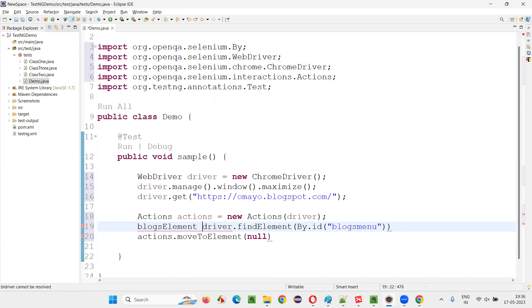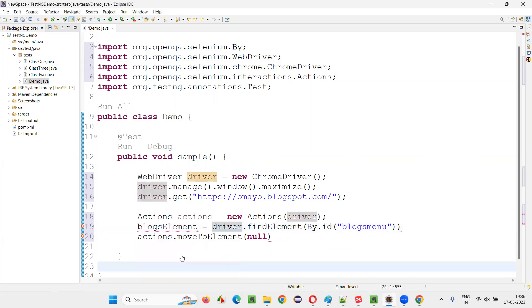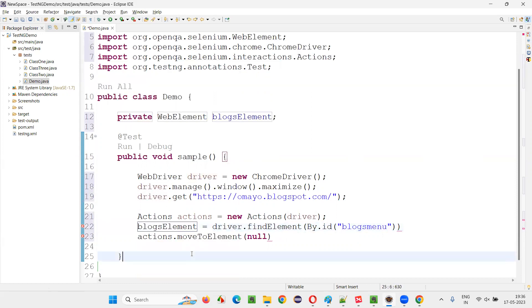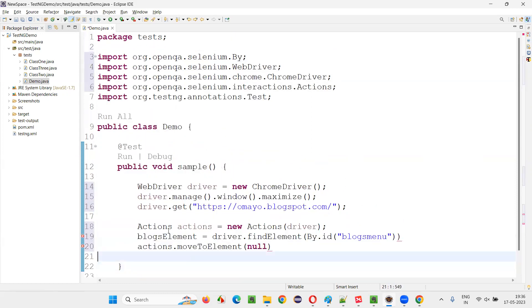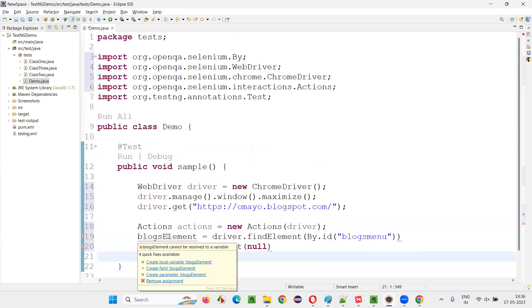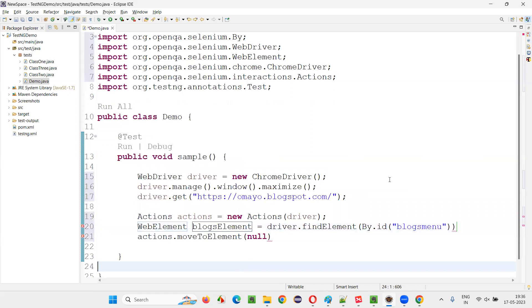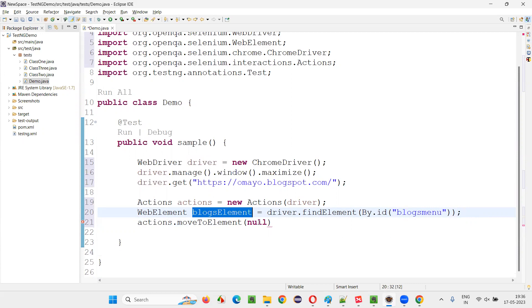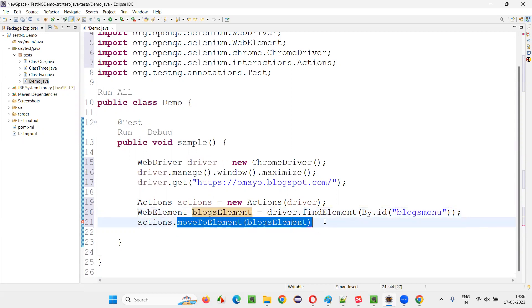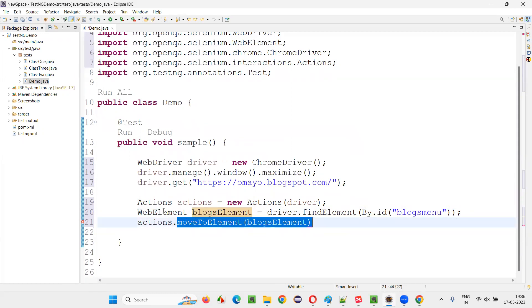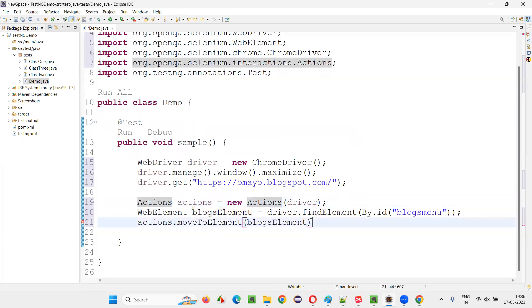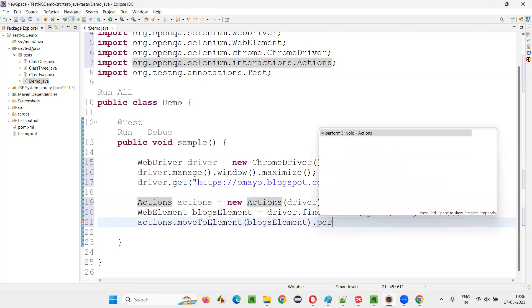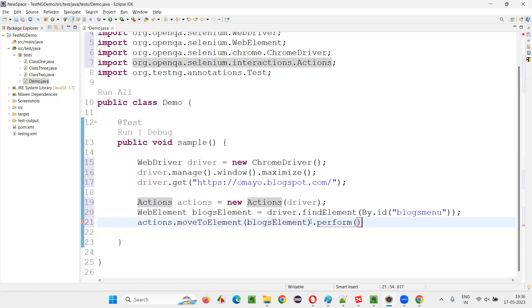Blocks element is equal to. Now, pass that web element here. There's a web element we created using this locator. This command is not going to work. Because for any of the methods of actions class to work, we have to end that command with dot perform. Then only it will work. This command to work, we have to end that with dot perform.